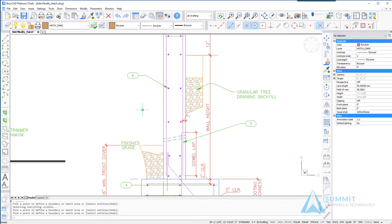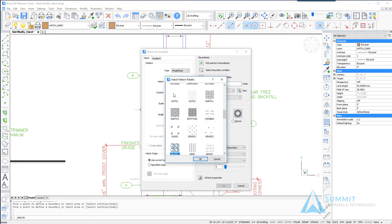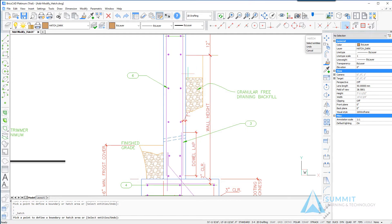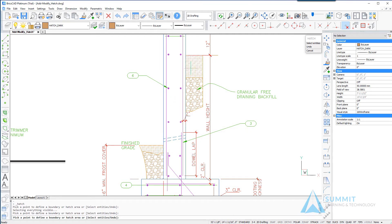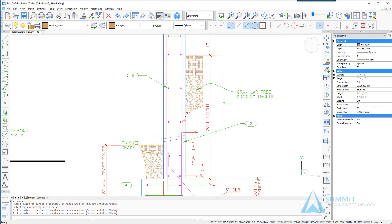Once more we're going to repeat the draw hatch command again and select this time the earth one again and define its boundaries. Right click and press enter and click OK.